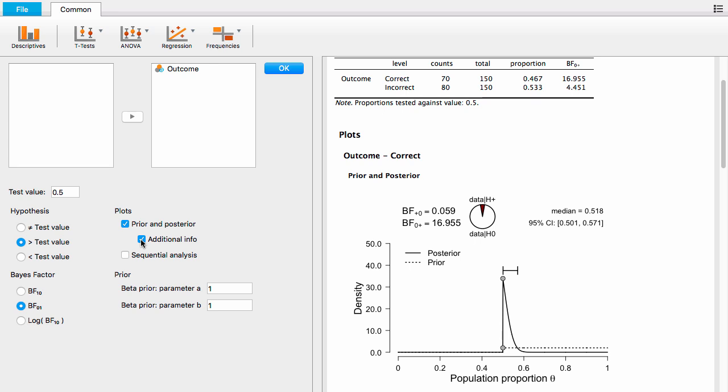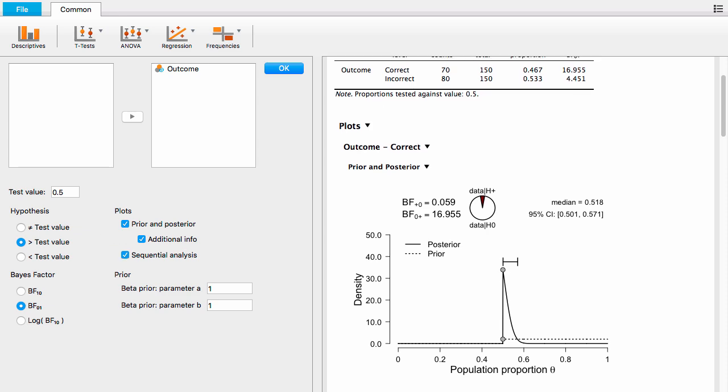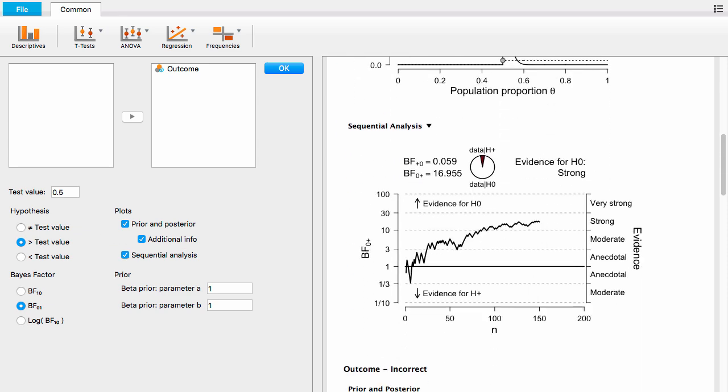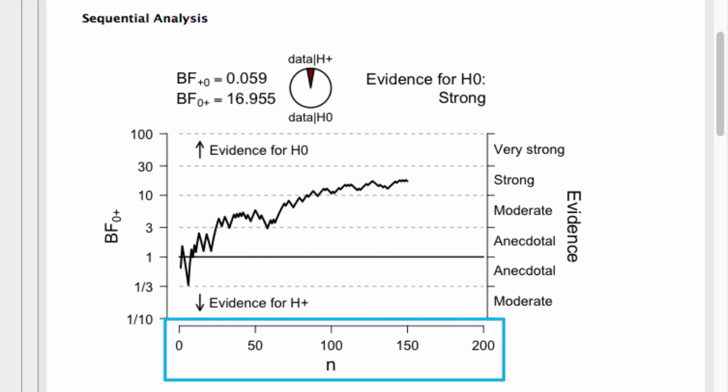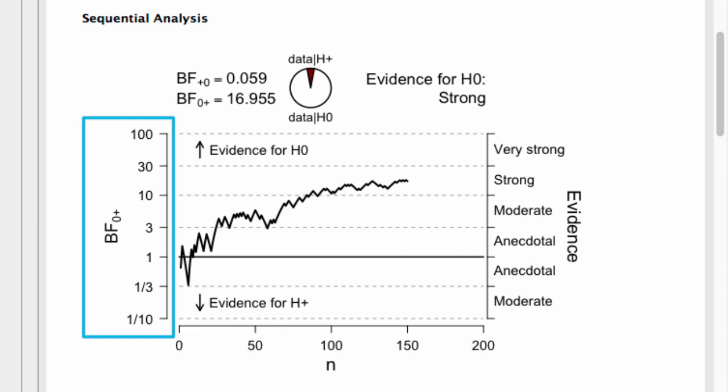The final option for the Bayesian binomial test is the sequential analysis plot option. Let's scroll down, and you'll see here that the x-axis is the number of data points. On the y-axis, there's the Bayes factor. And on this plot, we track the Bayes factor as it changes after every data point.